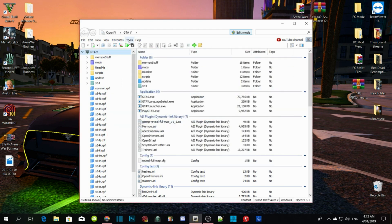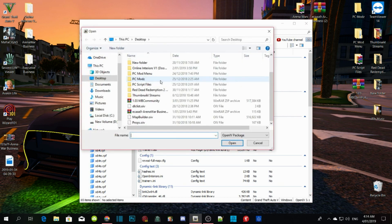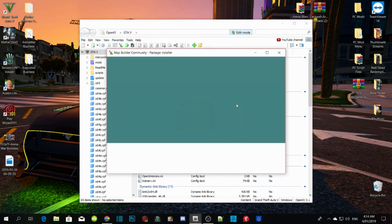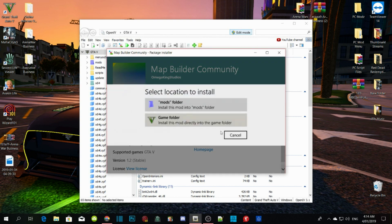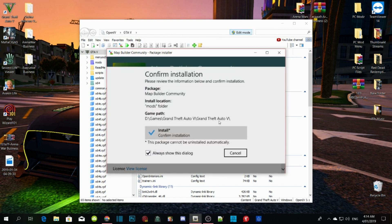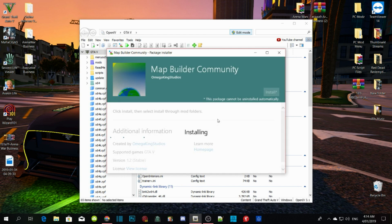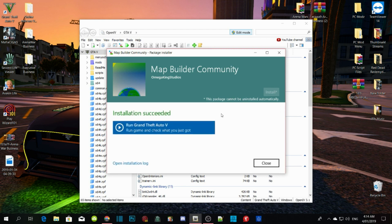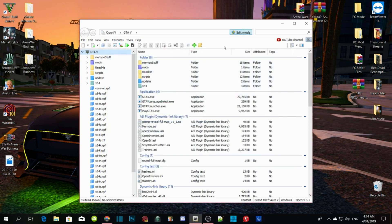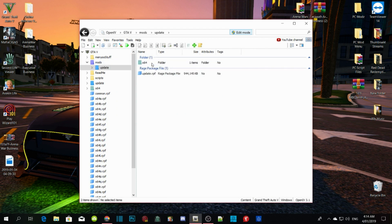One more time — click on Tools and Package Installer. This time click on mapbuilder.oiv, then Install. Install it into your mods folder and confirm installation. This will take a few seconds or a minute — again, depends on your PC performance. Now close the file and check to see if the mods are in there. Yes, they are.